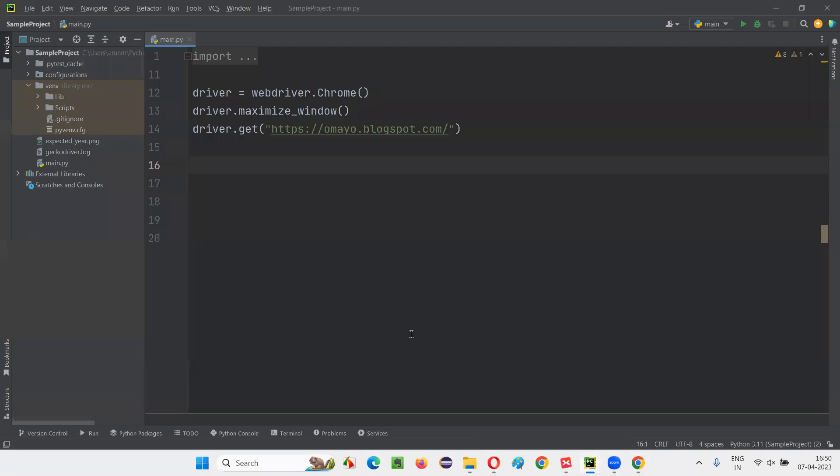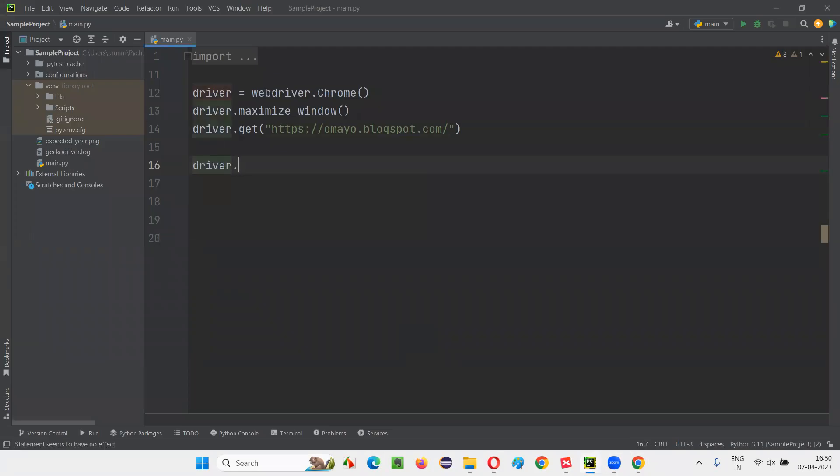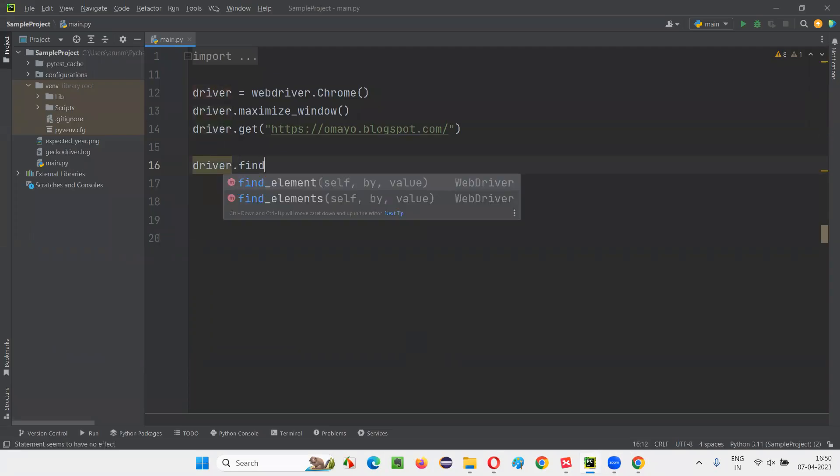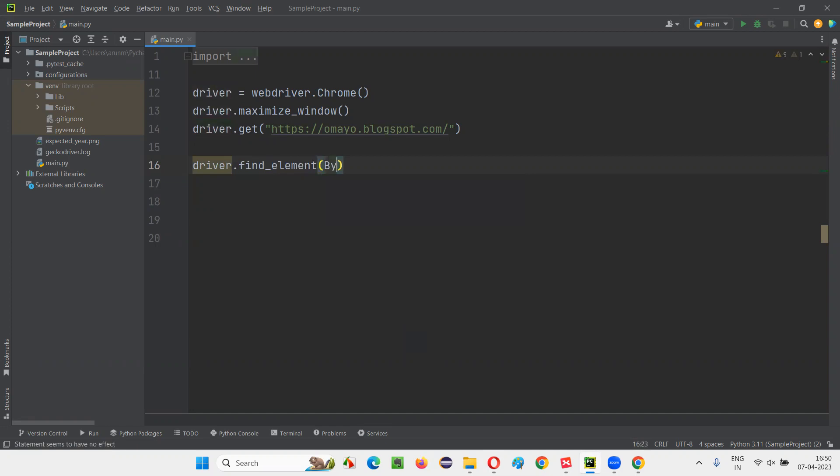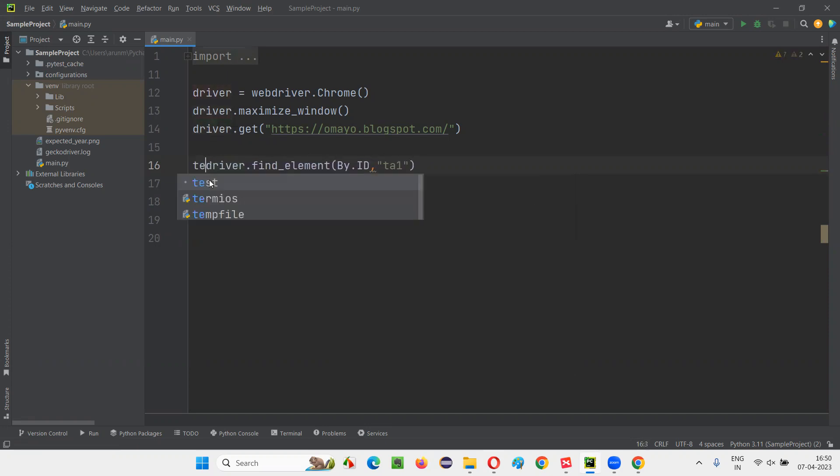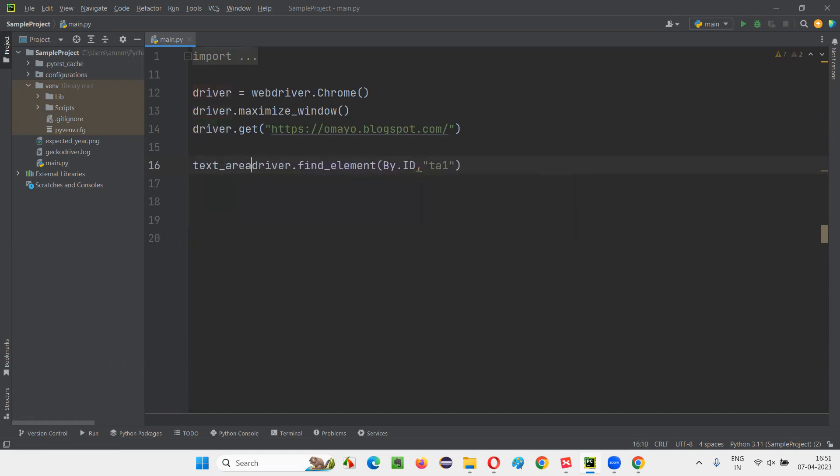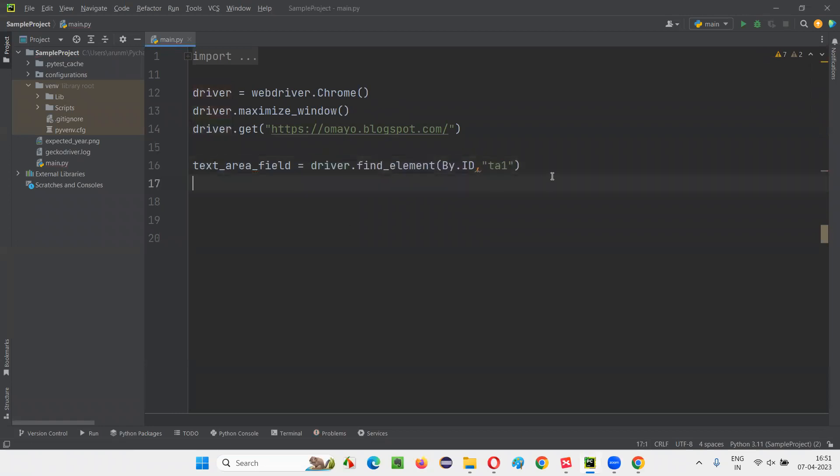For this particular text area field, I'll create a web element in the Selenium code, copy this ID. And here I'll write down driver.find_element By.ID, give the ID of the text area field. And here I'll say text_area_field is equal to some name I gave for the web element after creating that.